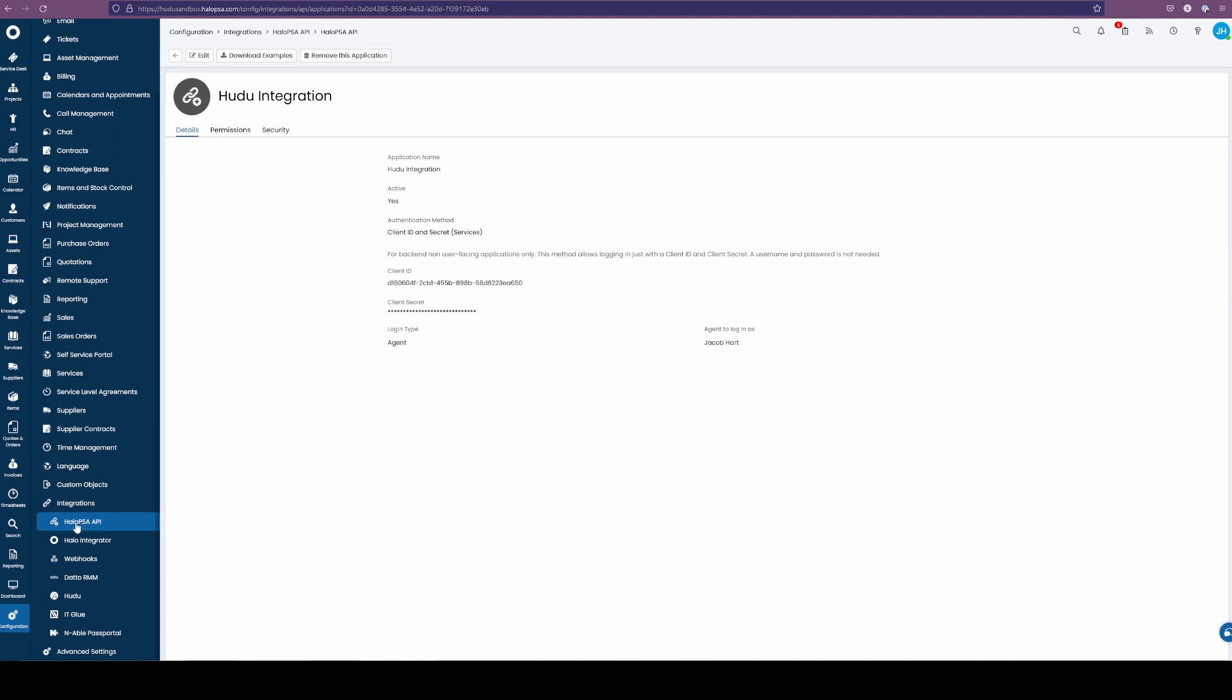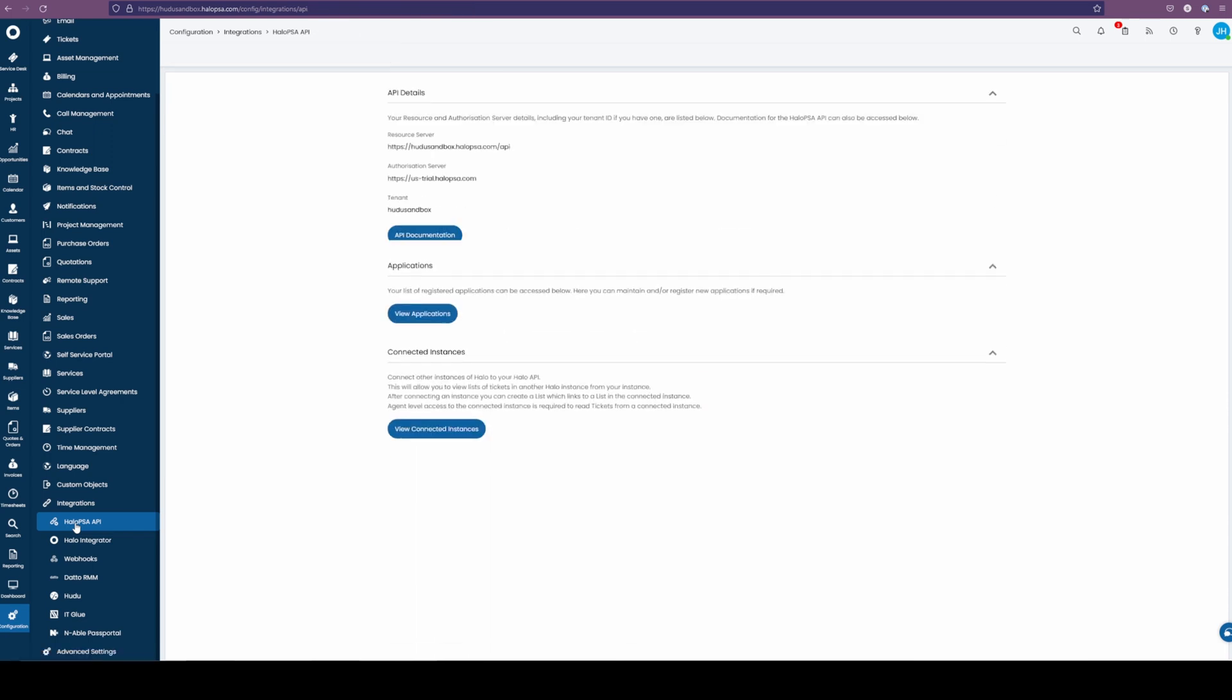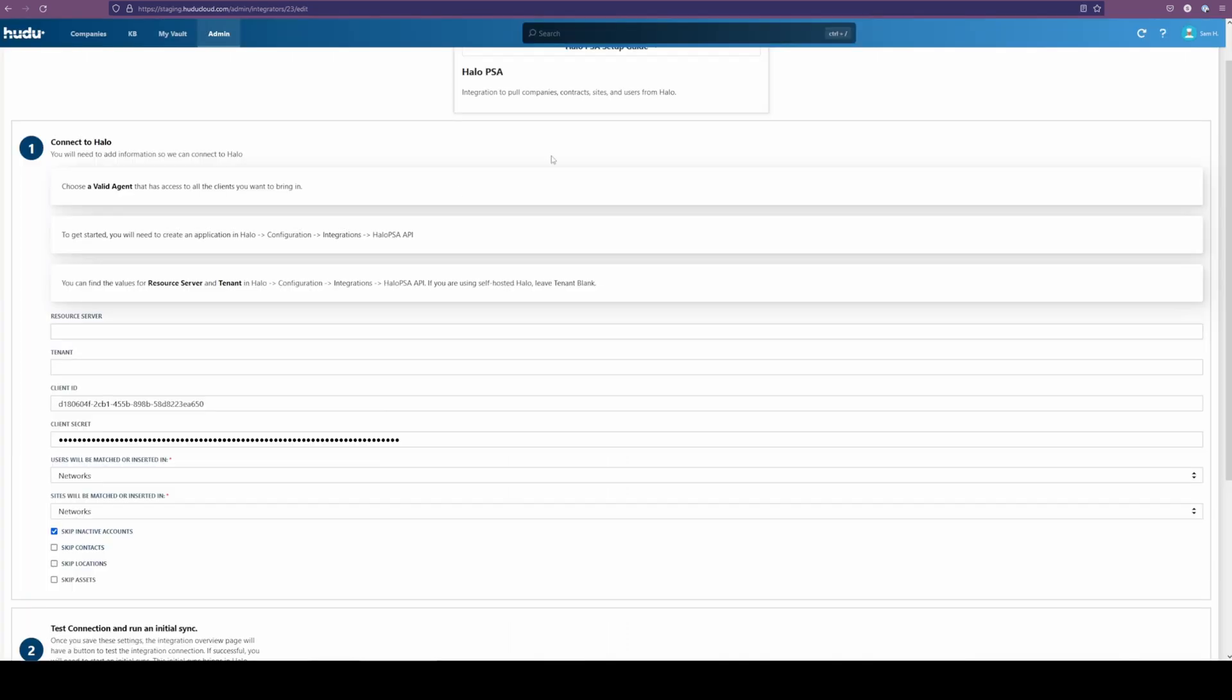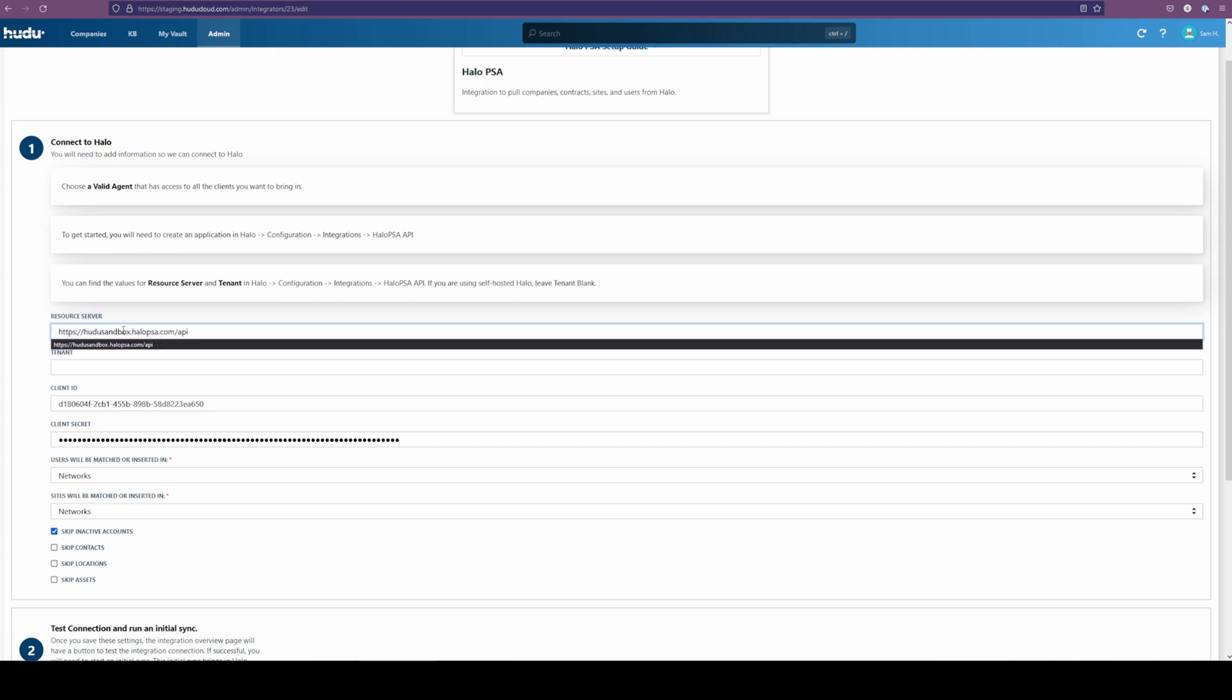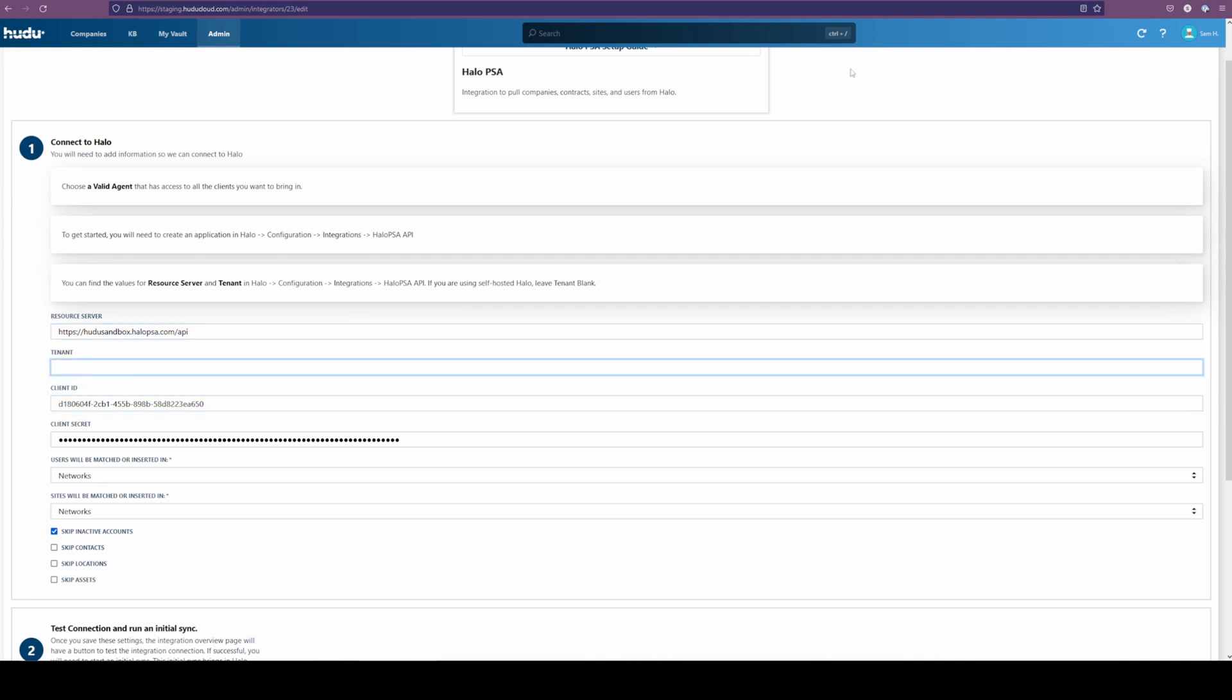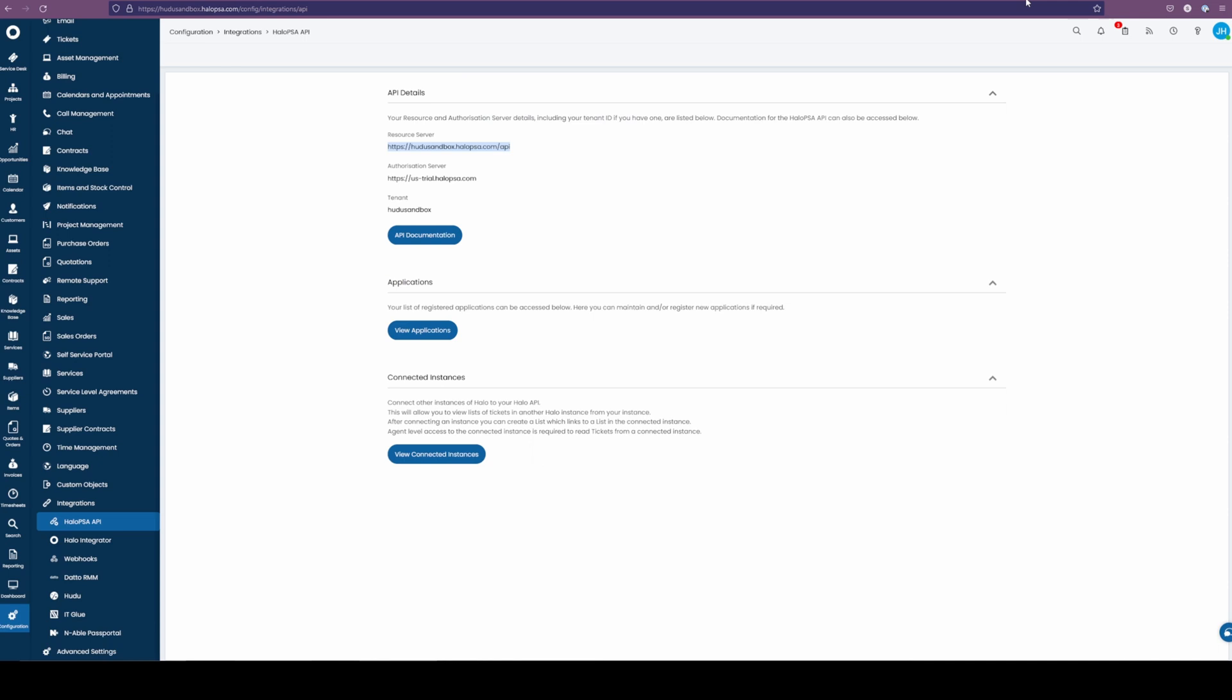Going right into it, we're going to find these items by selecting the Halo PSA API here on the left side under integrations. Here at the top, we have our resource server. So I'm going to highlight this immediately and add this to my resource server at the top. As a note, be sure that there are no spaces before any of the items as you're copying them in, or else this will cause a failure when testing your connection.